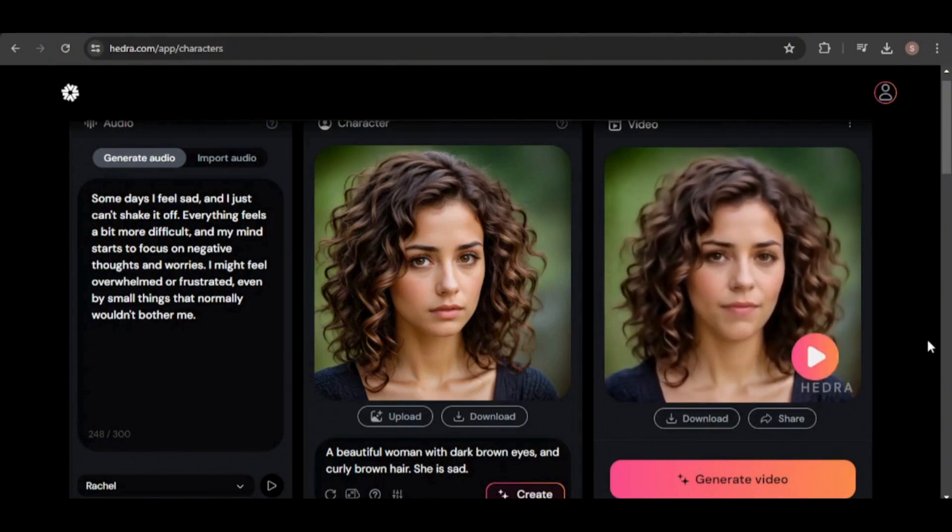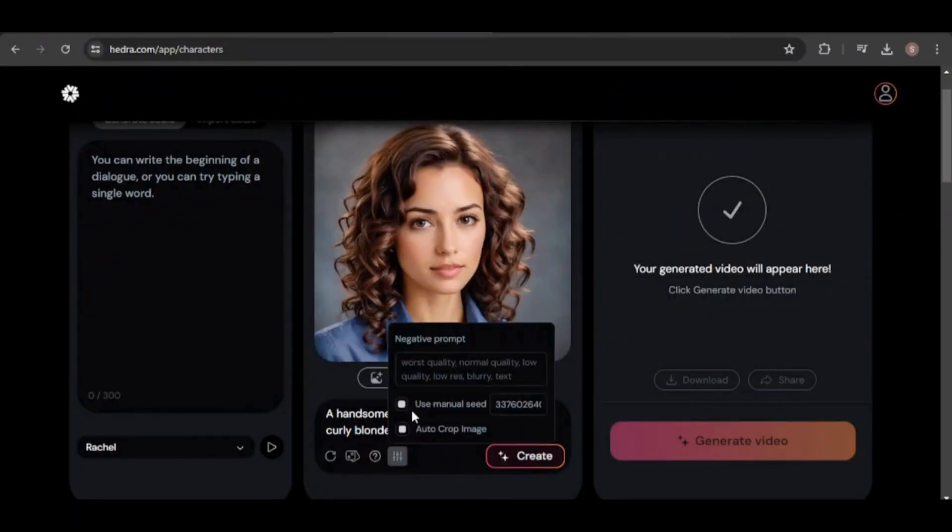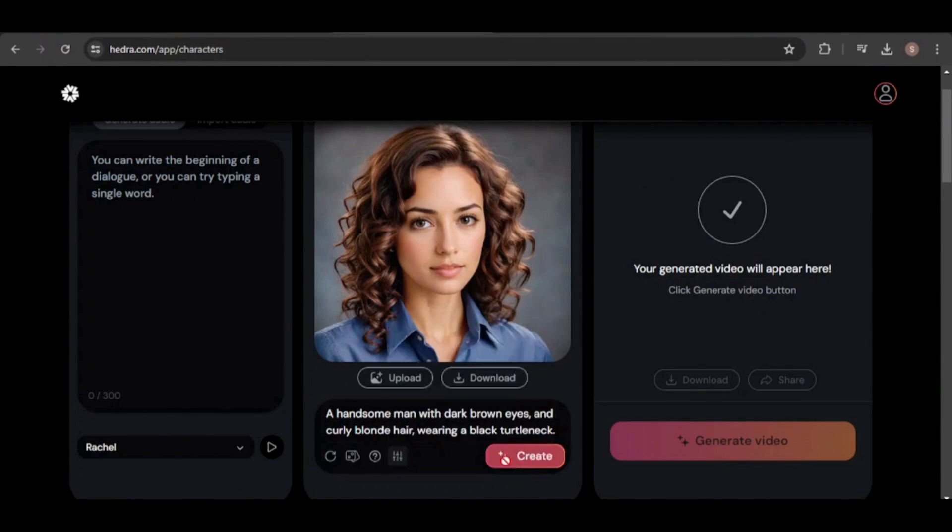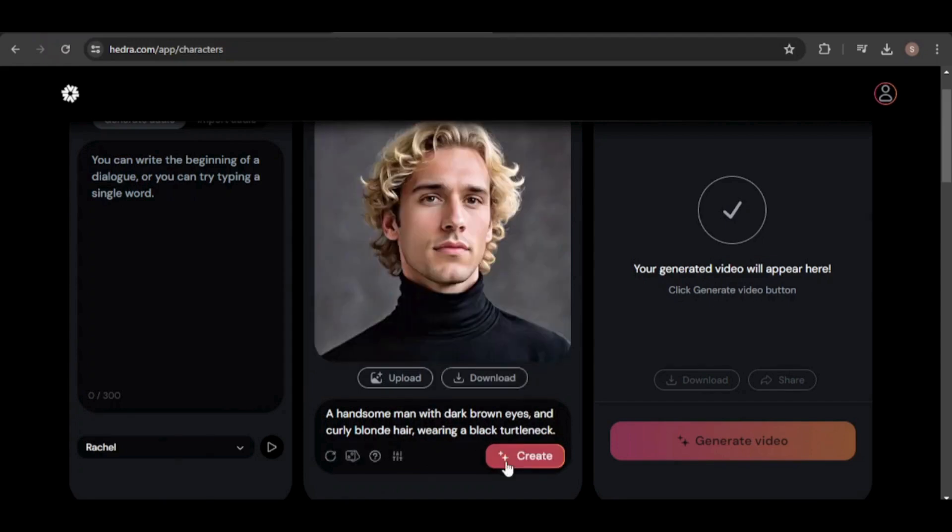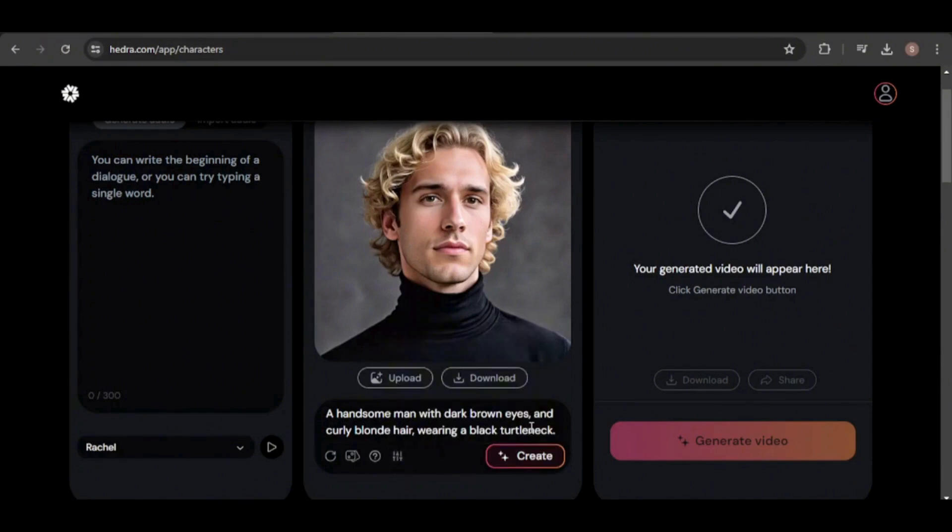The consistency we've seen so far is truly impressive. Now let's try creating a new character, a handsome man wearing a black turtleneck. This time, I'll use a manual seed number that I've created. A tip to keep in mind, if you think you might need to create more images of your character in the future, be sure to save the seed number, whether it's one you created or was automatically generated, by copying and storing it in a file for later use.